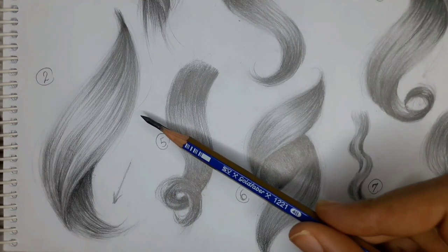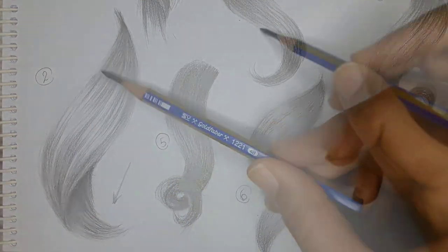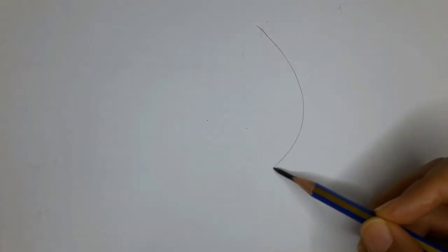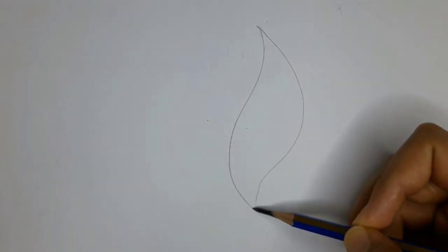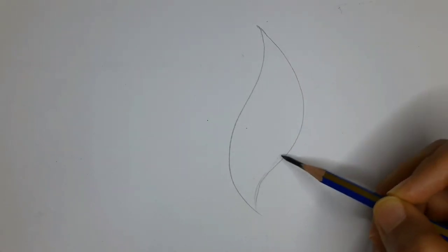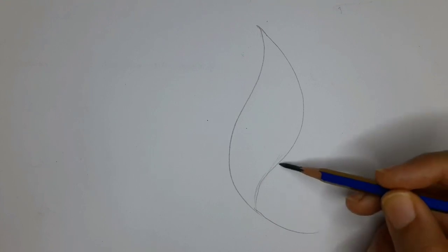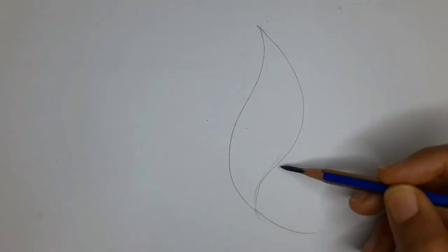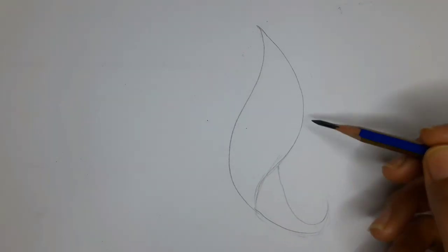Let's jump onto number two, which is as simple as number one. We just draw the leaf shape in a vertical state and the back of the hair has a more curved form. So make sure to draw it in a more arced way.